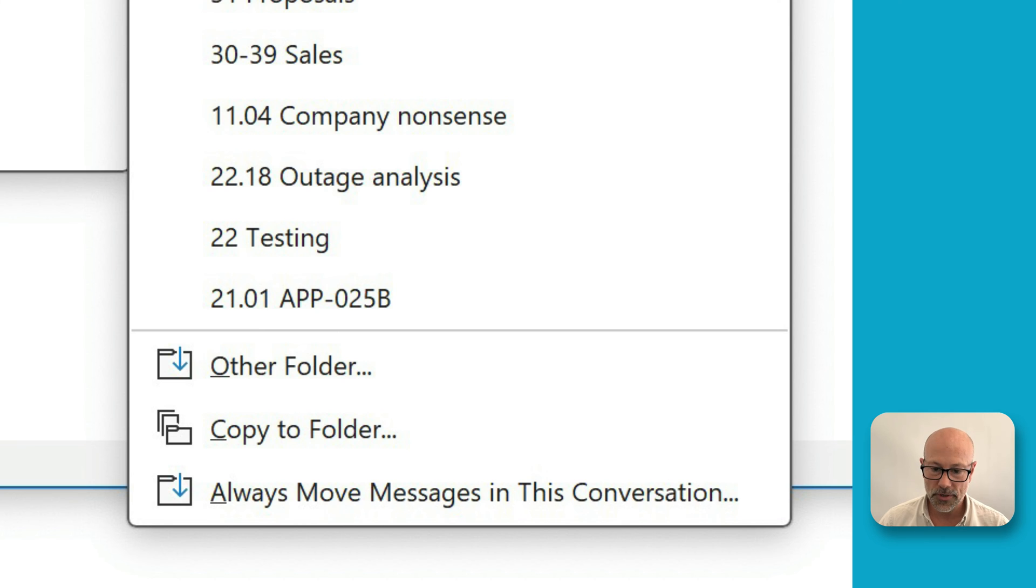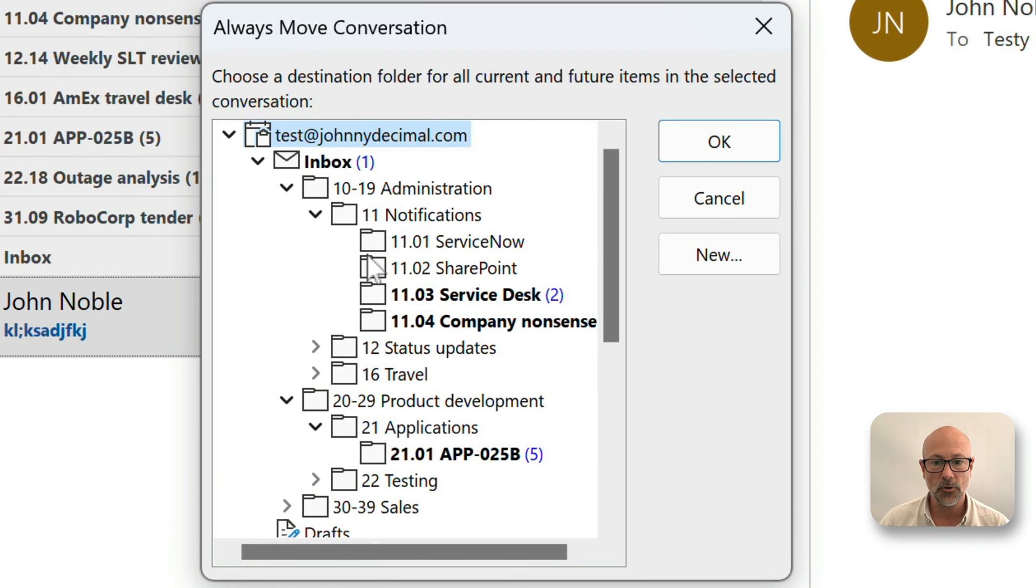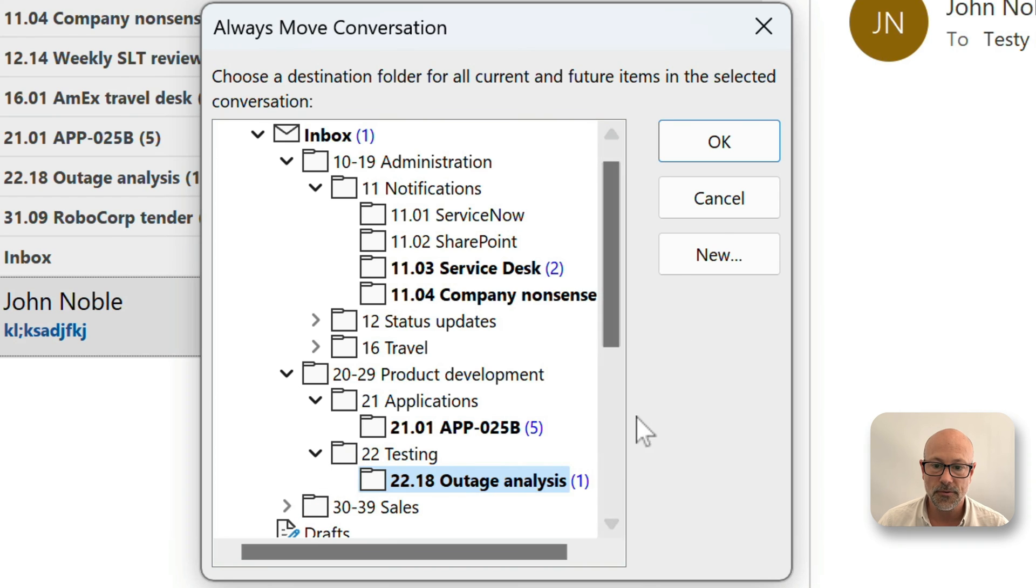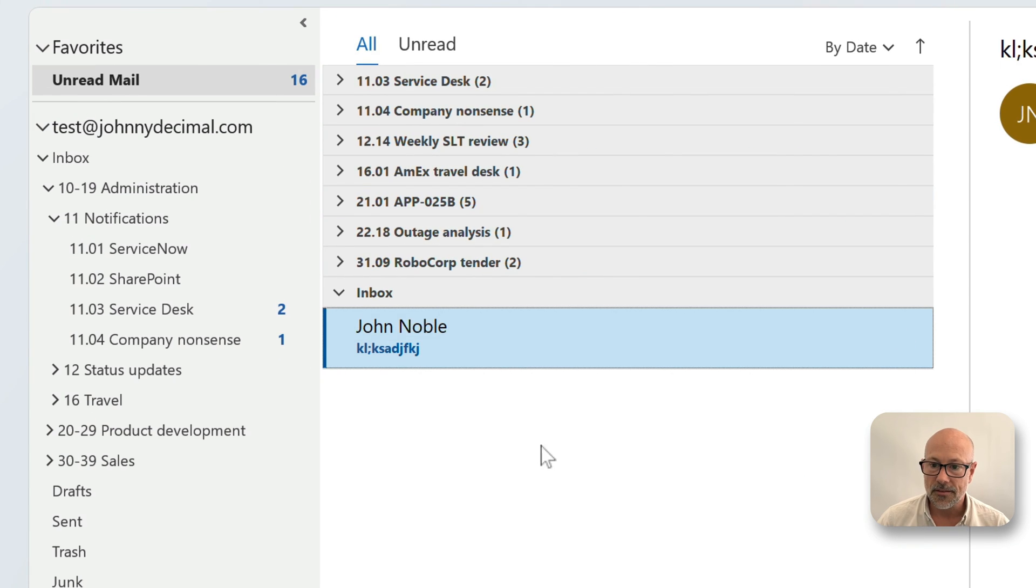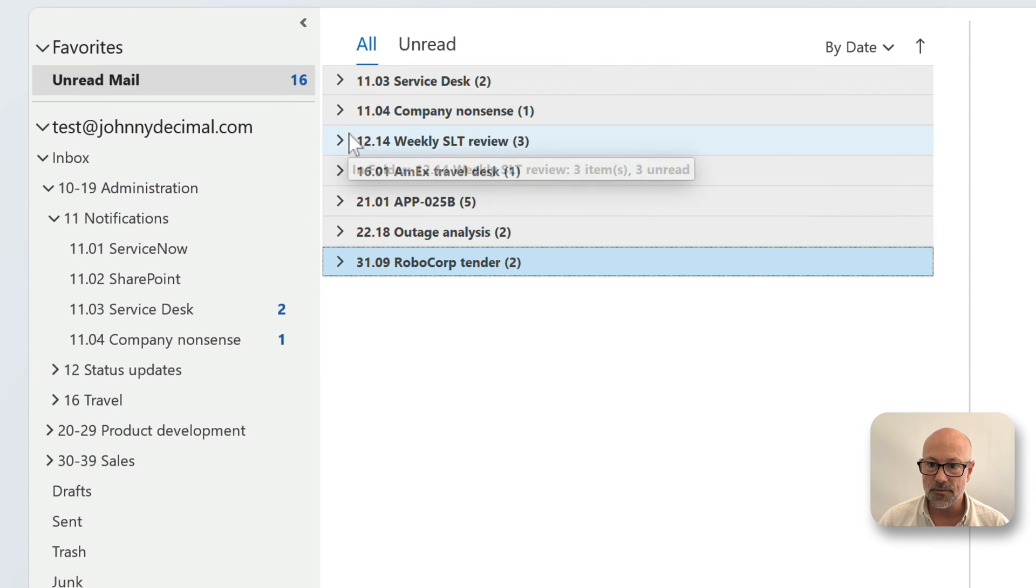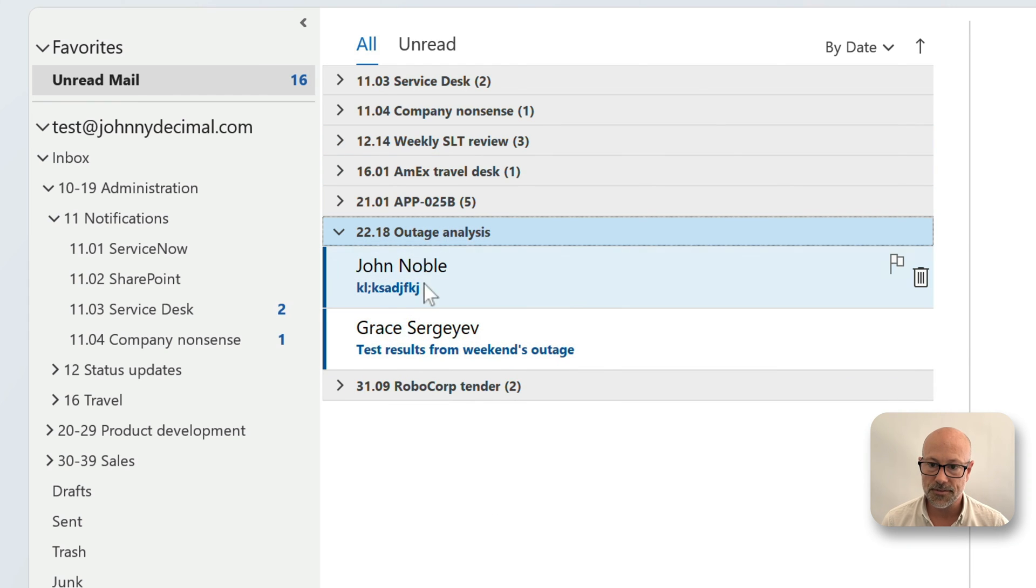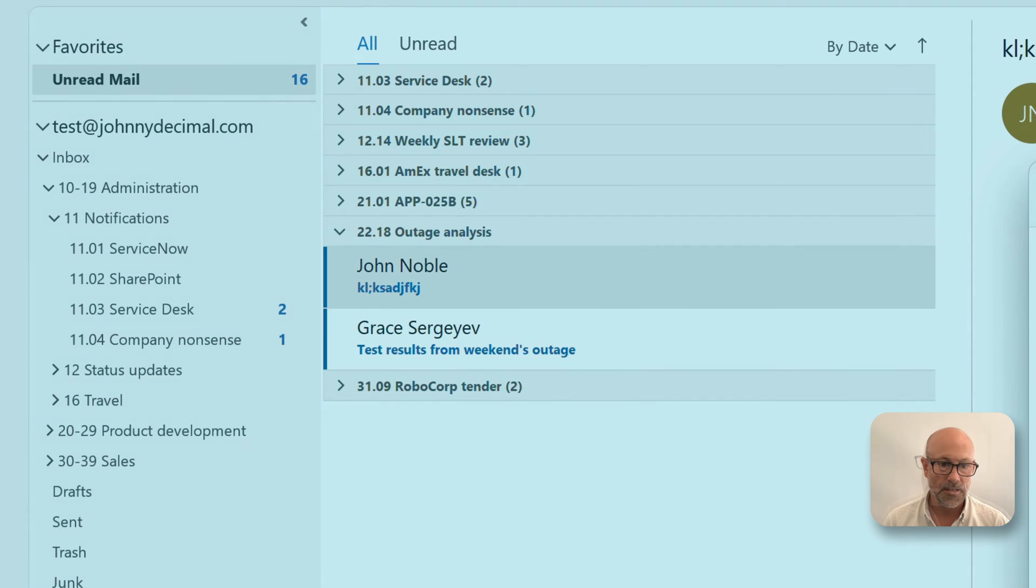You can see in your own Outlook, it's always move messages in this conversation. So move, always move messages in this conversation. You click that and it says where do you want to always move these messages to? And then you choose one of your folders. I'll choose that one. That gets moved there, and future messages in this conversation will go there.